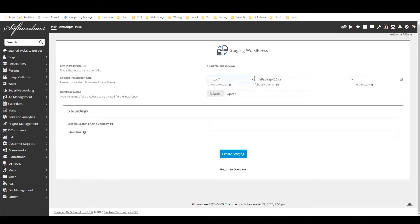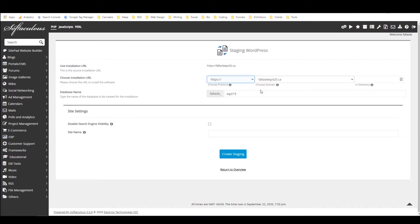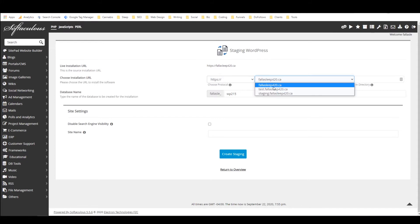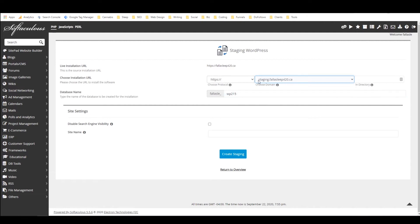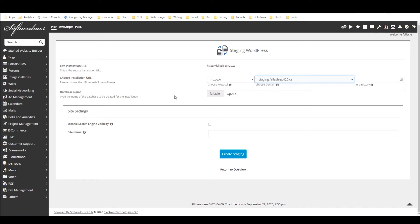And if we go over here we can create staging by clicking on this icon. So I'm going to change this to HTTPS because I'm using SSL and then I want to create my staging site on a subdomain of my main domain.